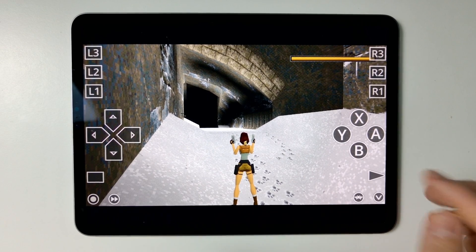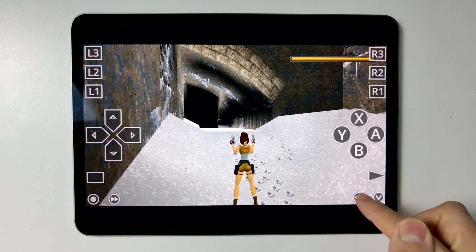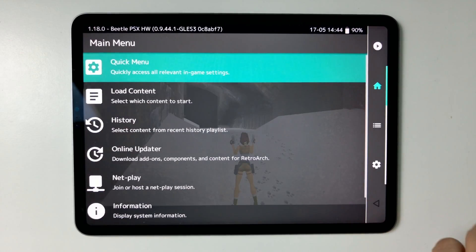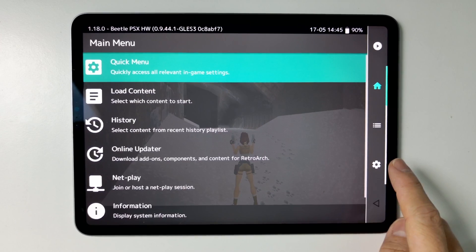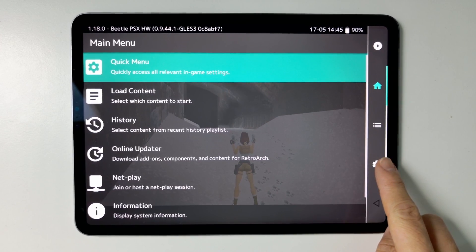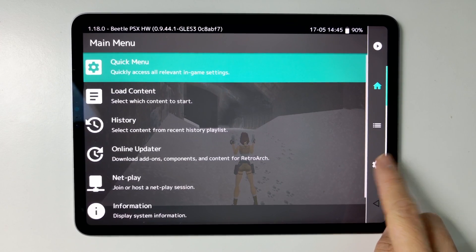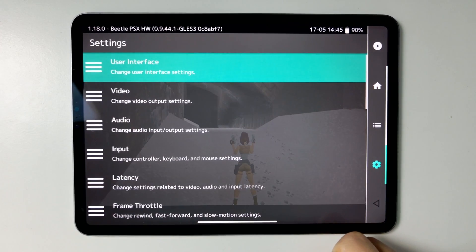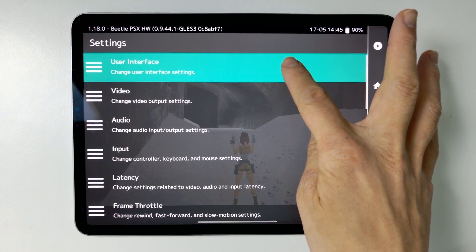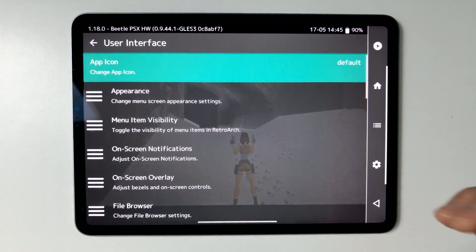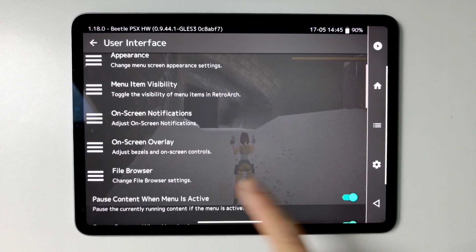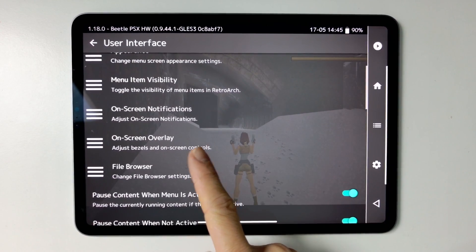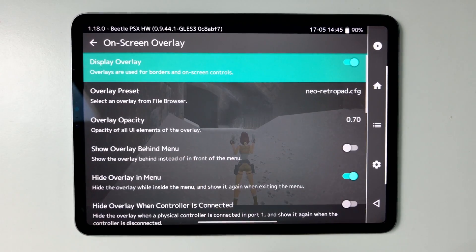This is pretty straightforward. What we need to do is press the icon here to get into the RetroArch menu, and then go to the configuration menu. Tap on this cog icon, then tap on User Interface, and then scroll down until we find On Screen Display. Tap on this.